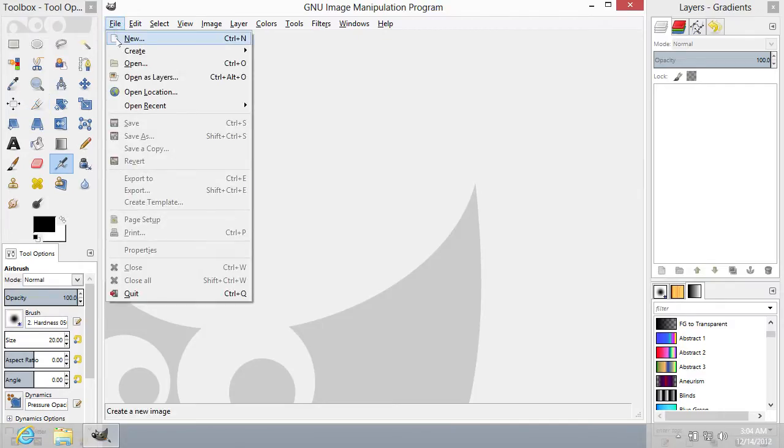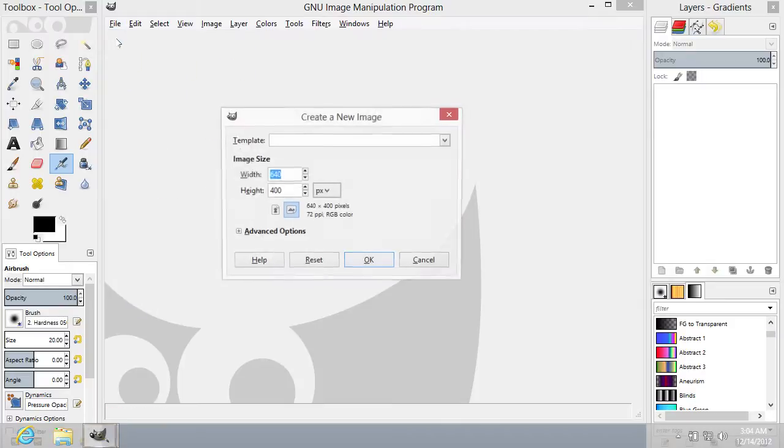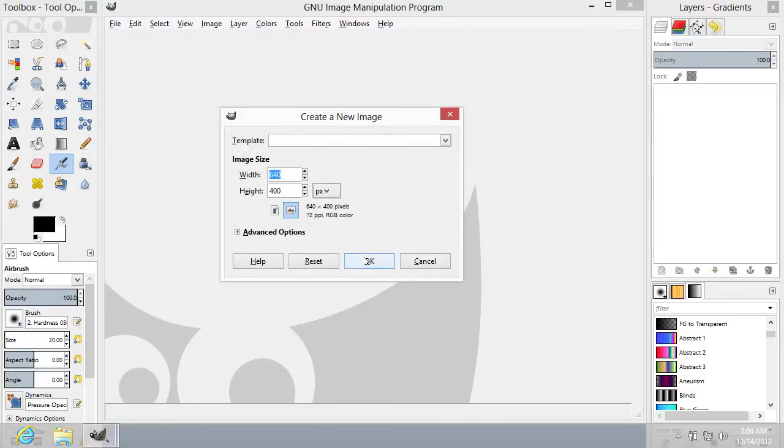Go to the File menu and select the New option. In the following window, set Image Properties and press OK.